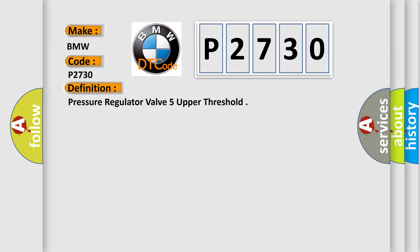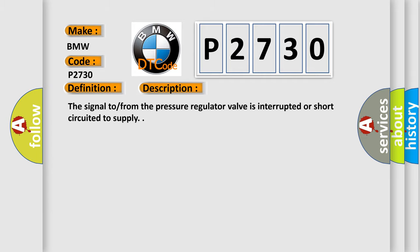The basic definition is 'Pressure regulator valve 5 upper threshold.' And now this is a short description of this DTC code: The signal from the pressure regulator valve is interrupted or short-circuited to supply.